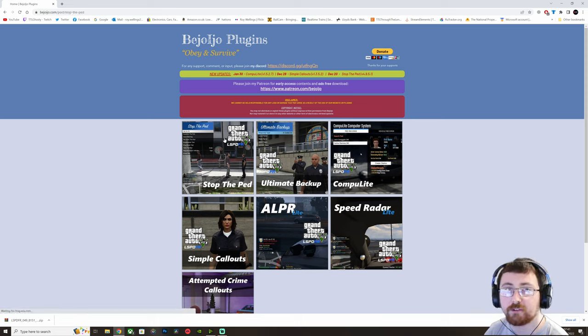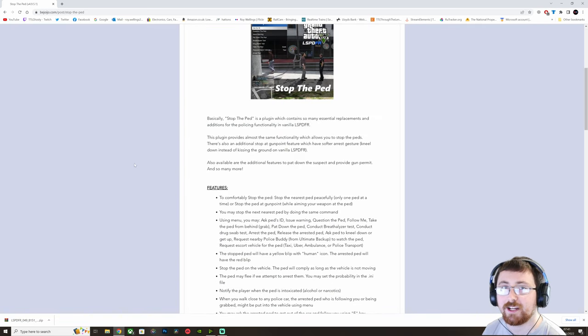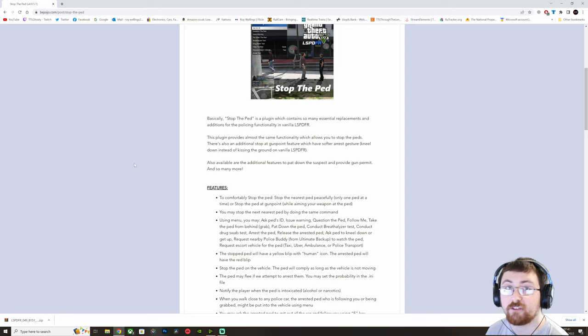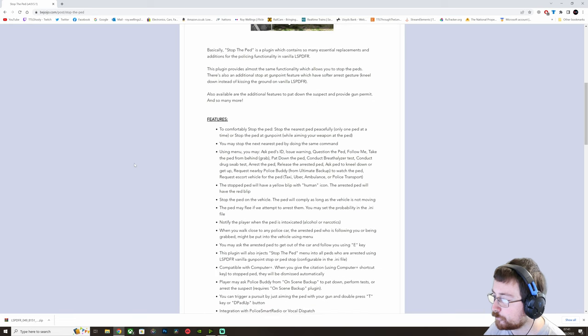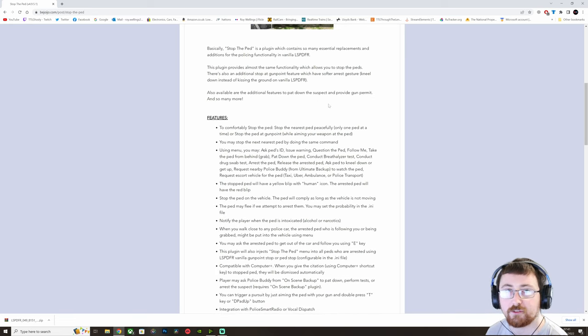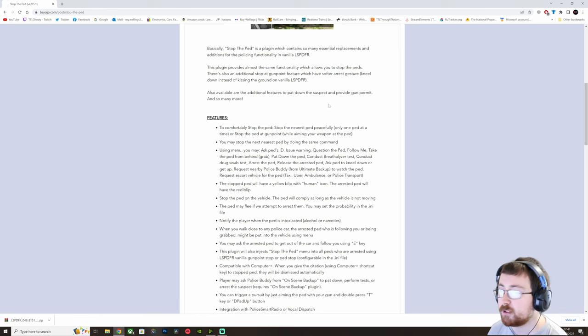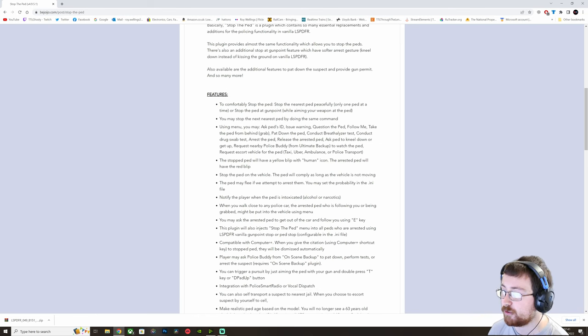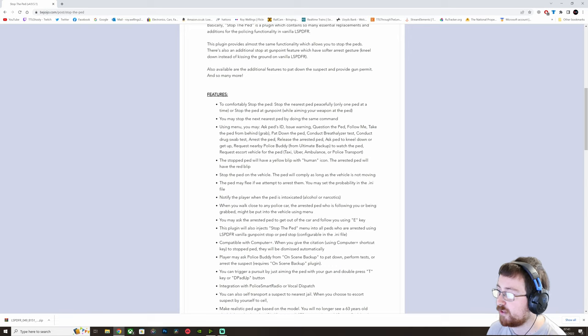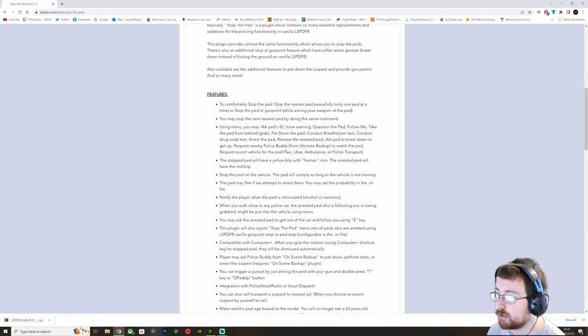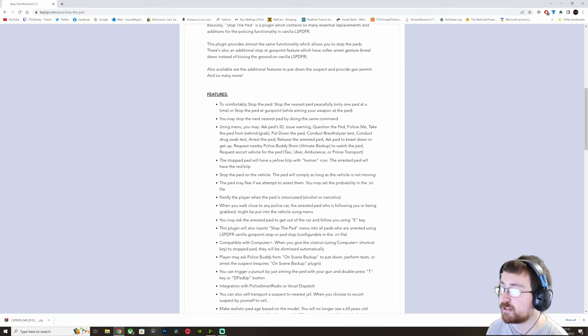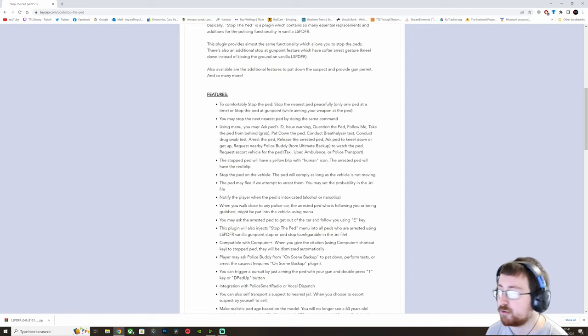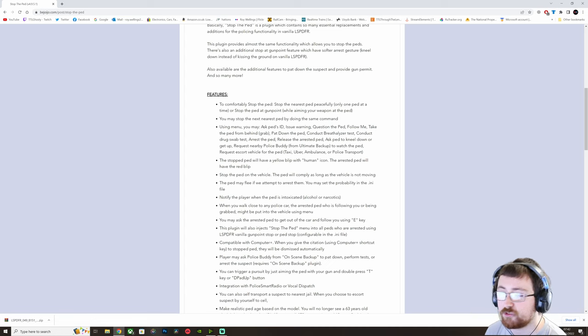So we are going to start with StopThePed and what StopThePed does is it allows us more realistic stopping for pedestrians, it allows greater variety of questions that we can ask them. We can stop them peacefully one at a time, we can stop them while aiming our weapon at them. Using the menu, so quick rundown of features, you can ask for their ID, issue warnings or citations, question them, get them to follow you, you can grab them so you can move them, you can pat them down, search them, breathalyze them, drug swab them. You can request the police buddy if you have Ultimate Backup installed to search down the PED as well. You can request taxis, Ubers, ambulance or police transports for PEDs.